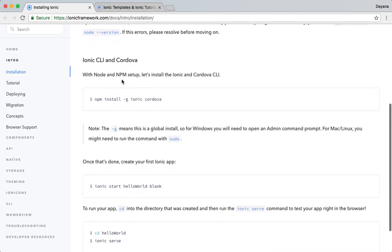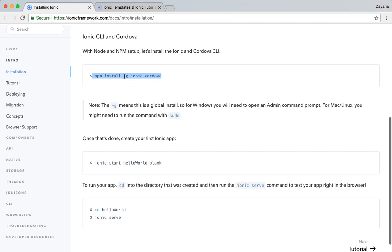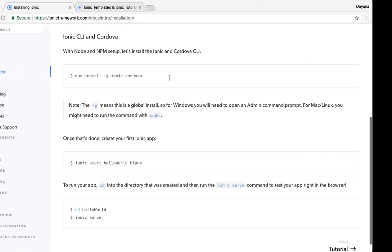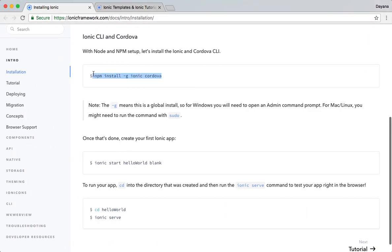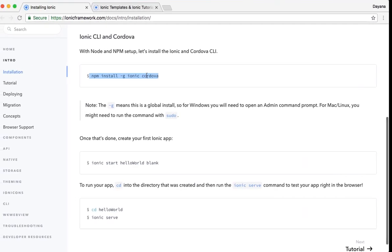After having installed NPM and Node, we will follow with Ionic and Cordova CLI. You have to type this on your terminal and this will install both Ionic and Cordova and it will install them globally as it explains here. I also have them installed so I will not do it but you just need to copy this and paste it here and it will do the rest.